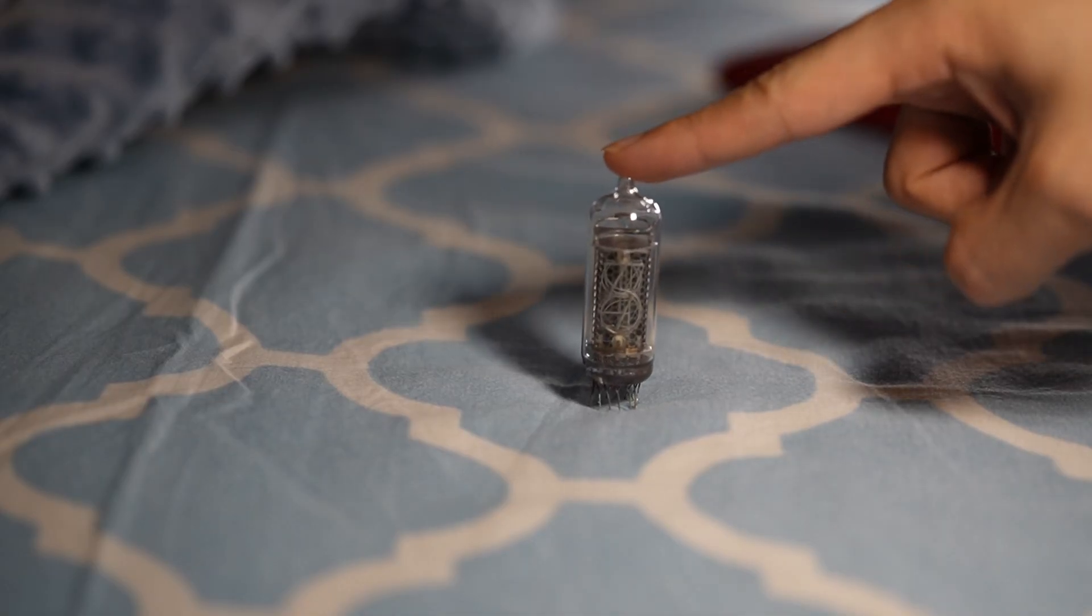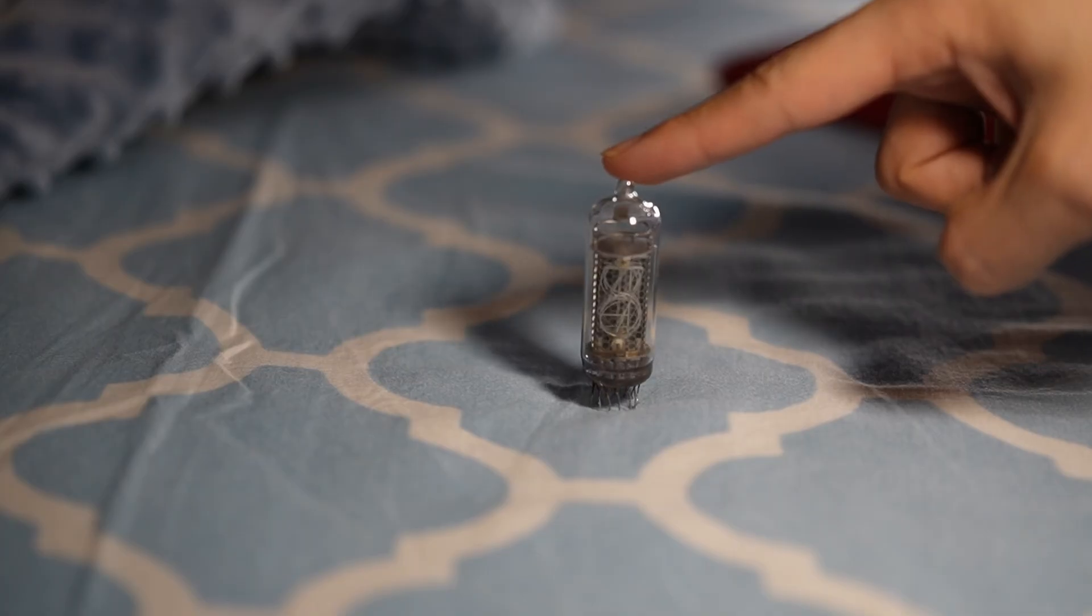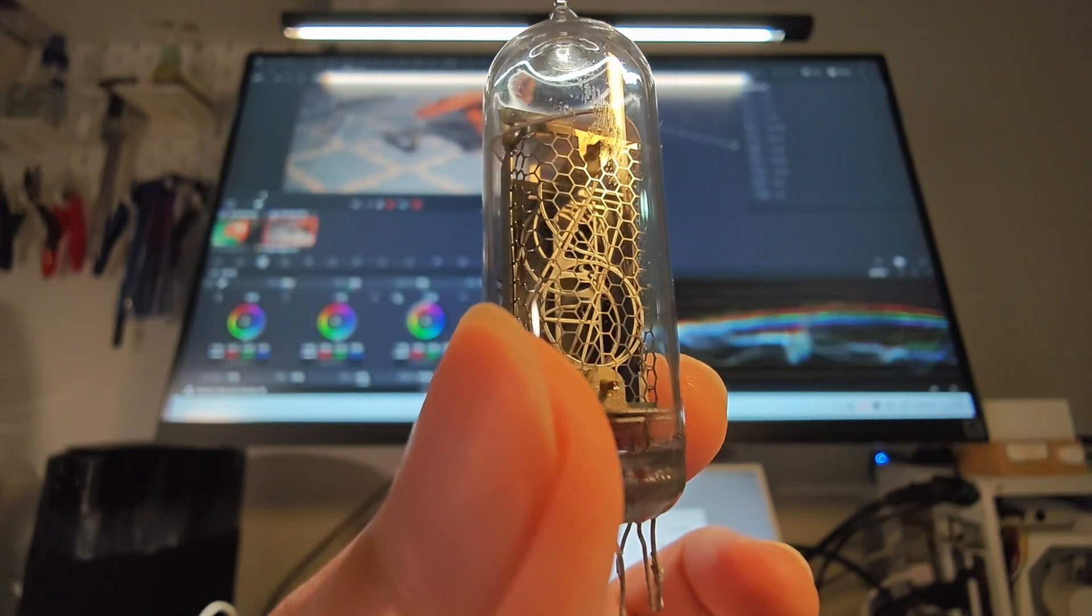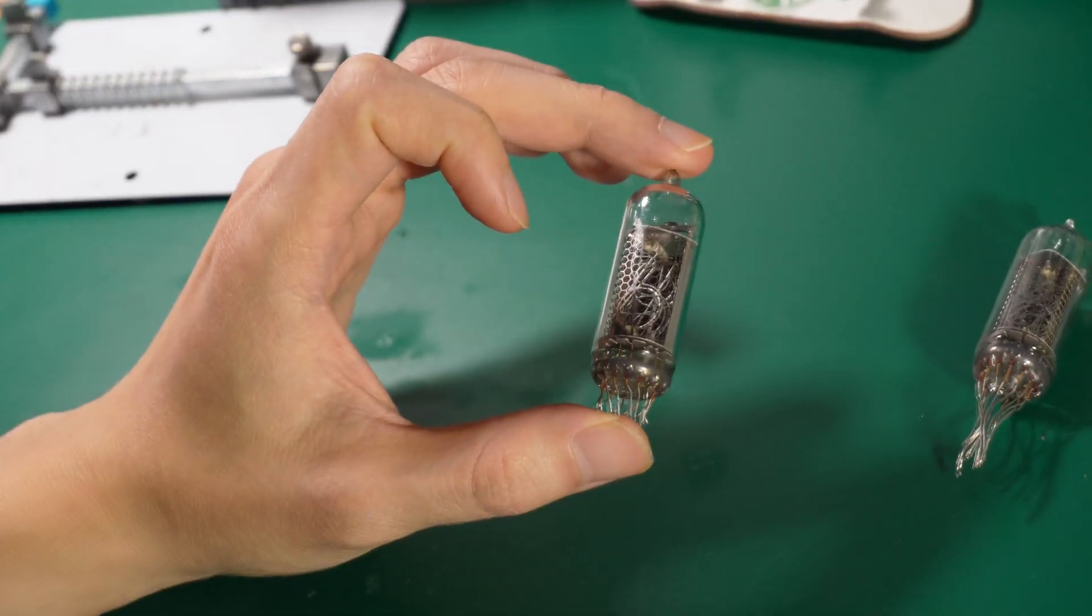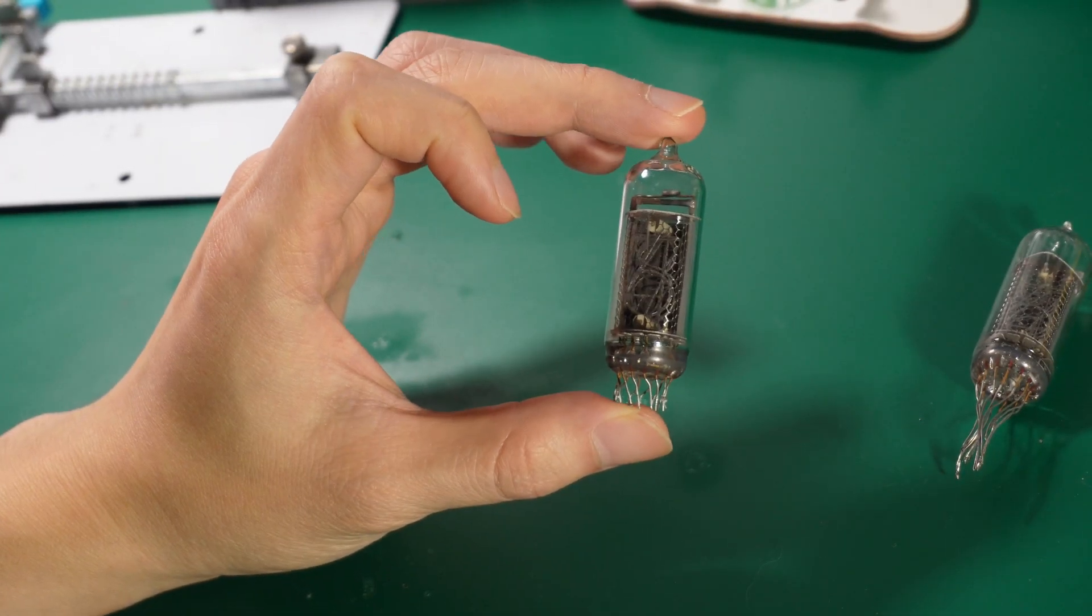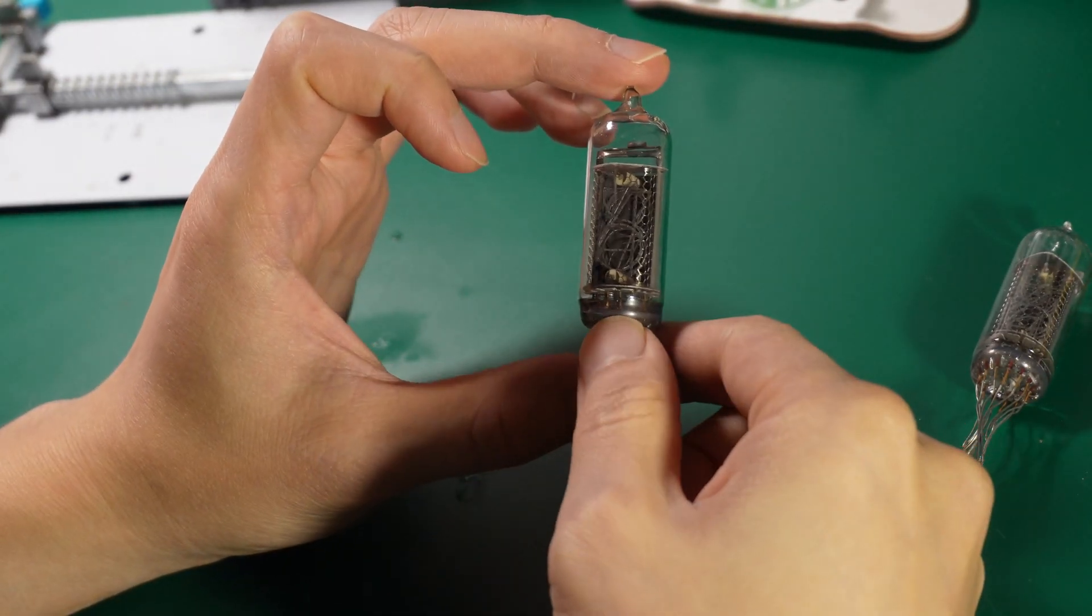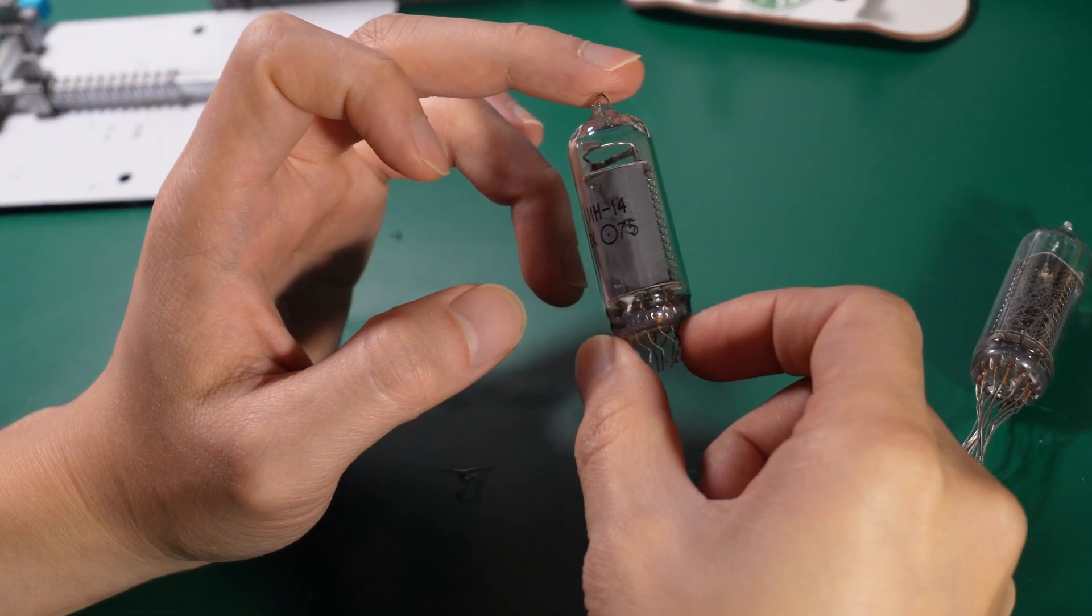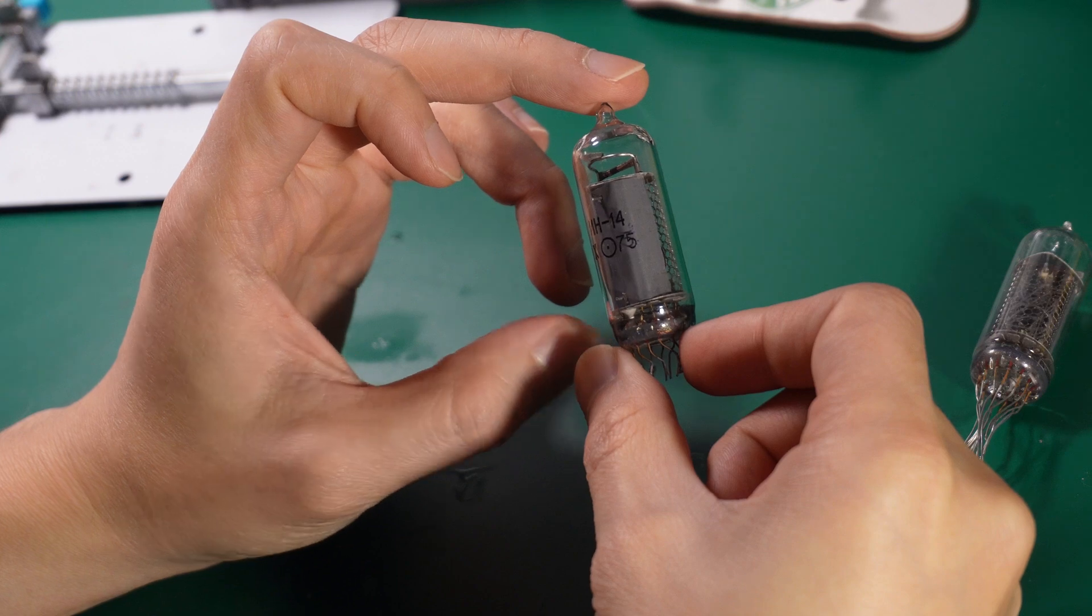It all started from this real Nixie tube. Nixie tube is an old technology from the last century. Numbers from 0 to 9 are all inside this glass cylinder. Also, the gas is like neon and argon. Unfortunately, this one in my hand is broken because of the gas leakage.